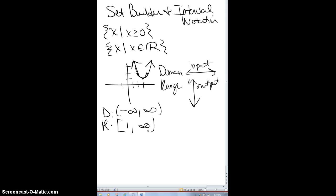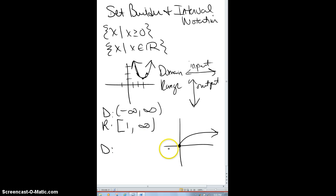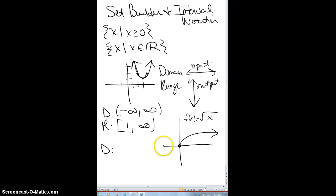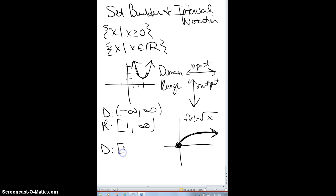Consider the square root function. For the domain, you can't sub in negative x-values because they won't have a real output — those give you imaginary numbers. So if your function is the square root function, you can't sub in something like negative 9. The first x-value you can sub in is 0, and since you land on it, it's included with a bracket. You can sub in any value from 0 to infinity, and you can't land on infinity, so we put a parenthesis.